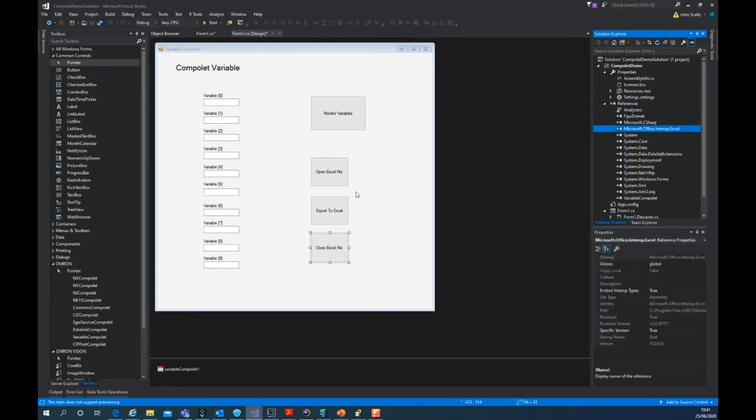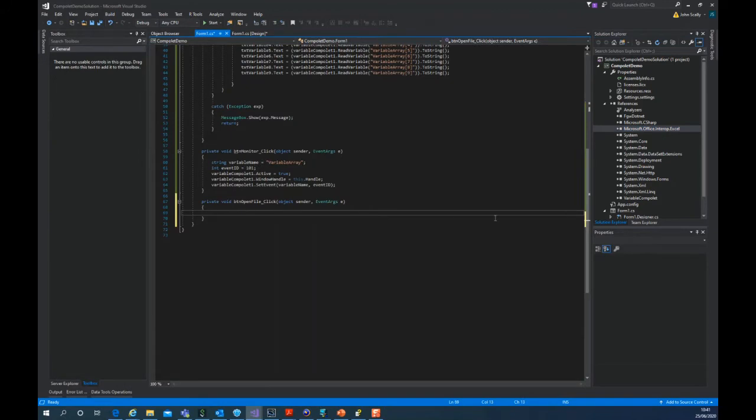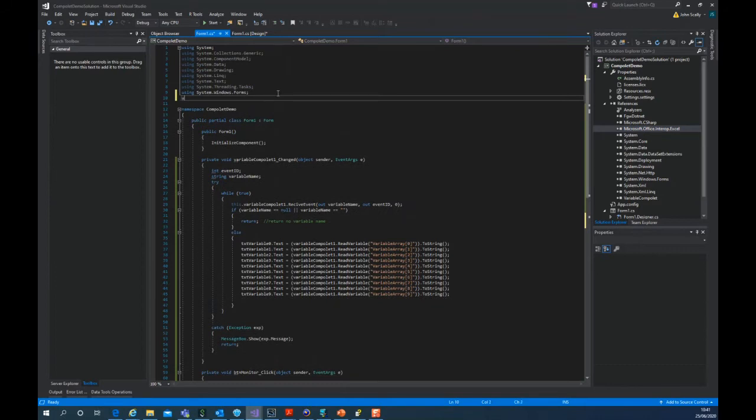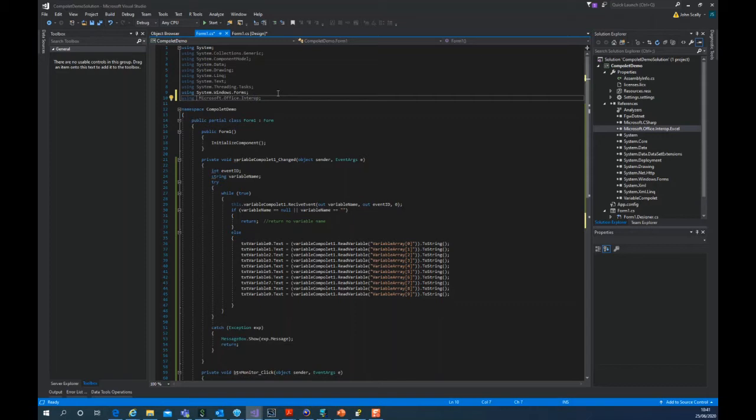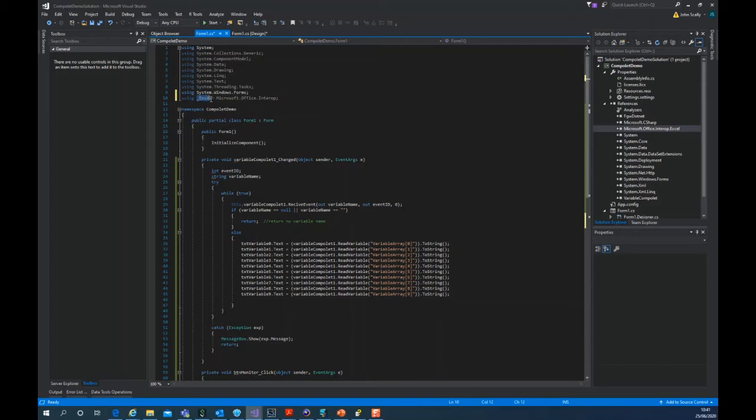So if we go into the code, here's our open button. We must put in a using statement. Using Microsoft.Office. We can make an alias. Rather than having to type all that we can just use Excel, underscore Excel.